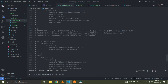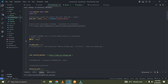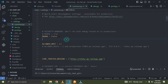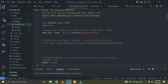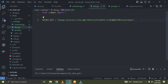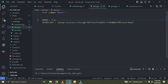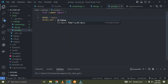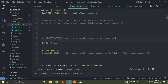We're going to do the same thing for allowed hosts and debug. In production, you can see DEBUG is set to False, while in development it's True. I'll cut the debug setting and bring it down to dev.py where I'll set DEBUG to True. In production, prod.py will have DEBUG set to False.